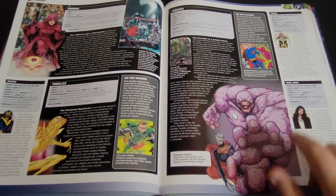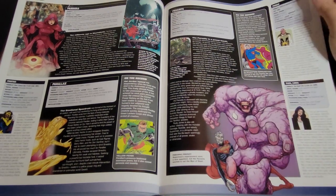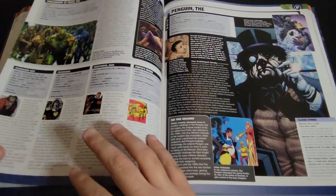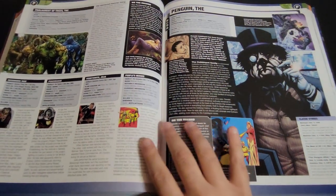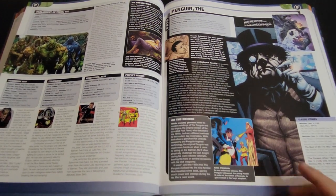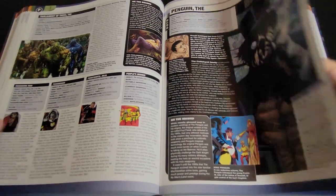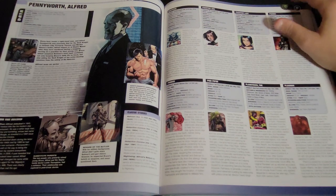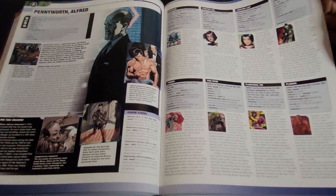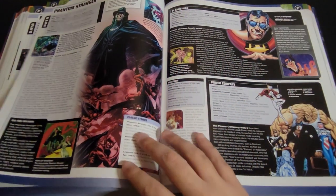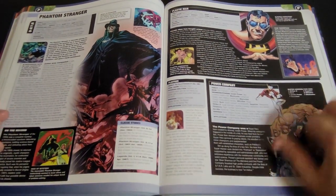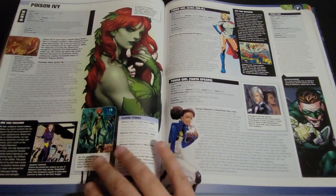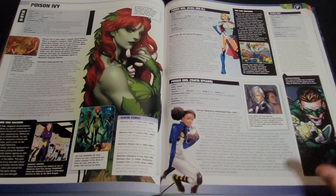Parasite — from the Superman animated series, he kidnaps him and just keeps sucking his energy. He's fun to look at, a little weird. Penguin. Alfred gets a page here — I wonder if they're going to end up bringing him back after everything that's happened. Poison Ivy.